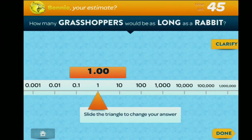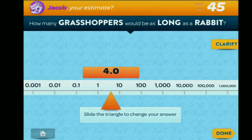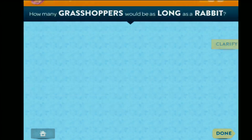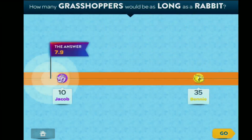How many grasshoppers would be as long as a rabbit? Your turn. Something else we found in testing — or just in our previous games — is that these devices can sometimes splinter family time. This is a game that adults and kids can play together; younger children and older kids can play together because no one's really memorized these answers. We're all estimating, trying to figure it out. Benny says 35, I'm going to say 10.